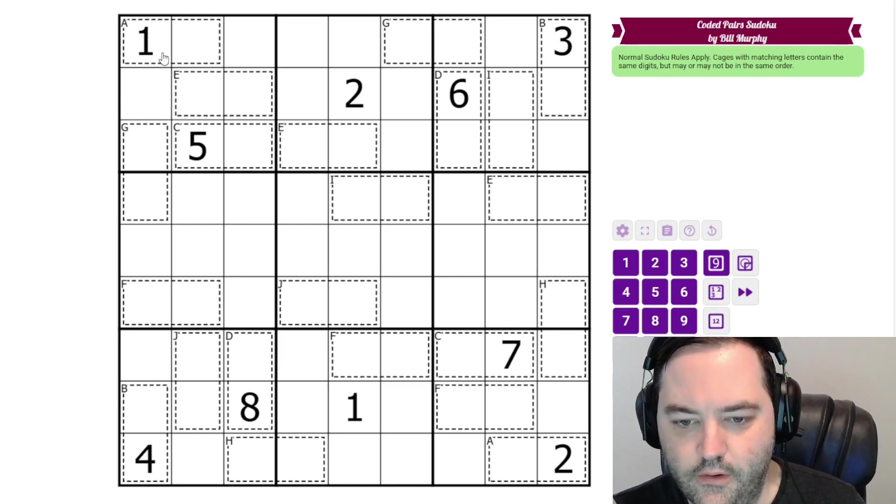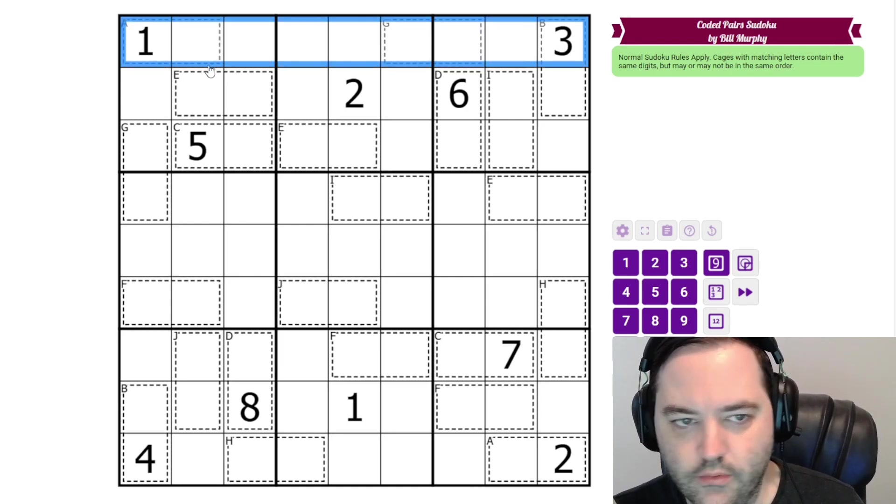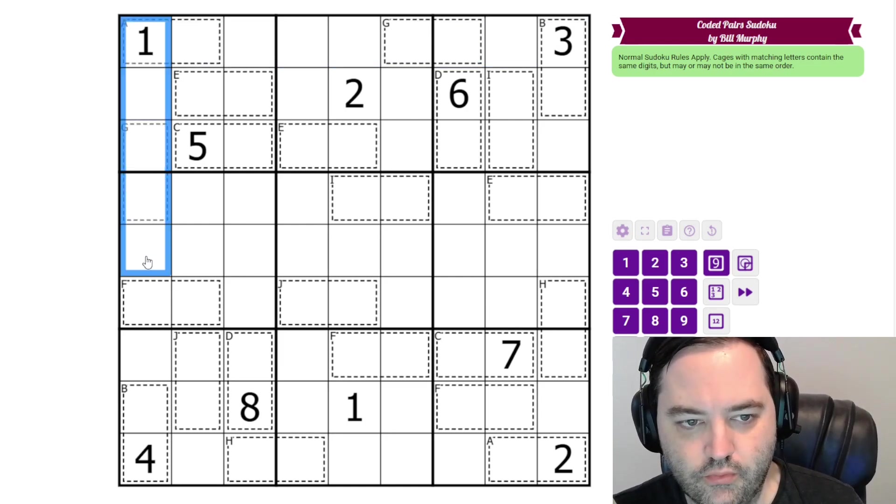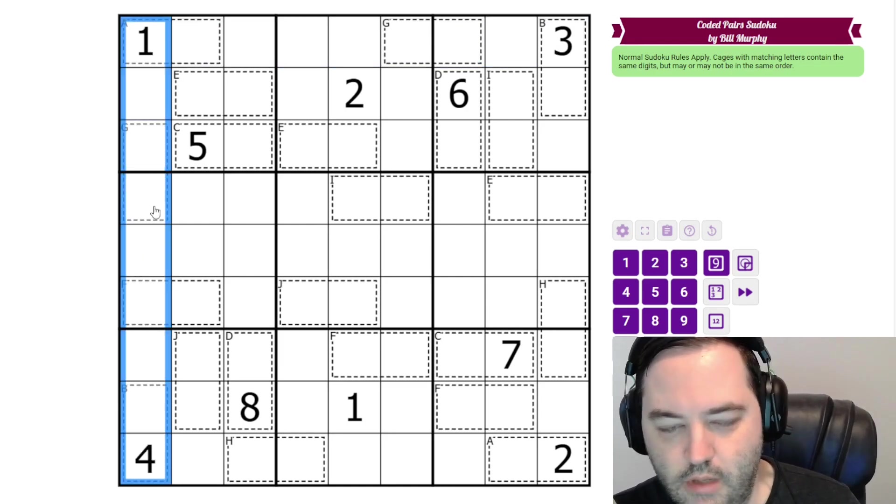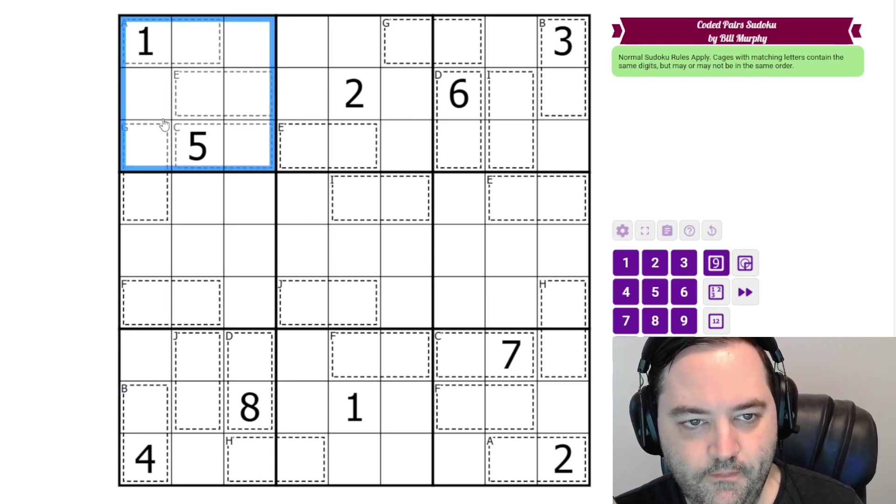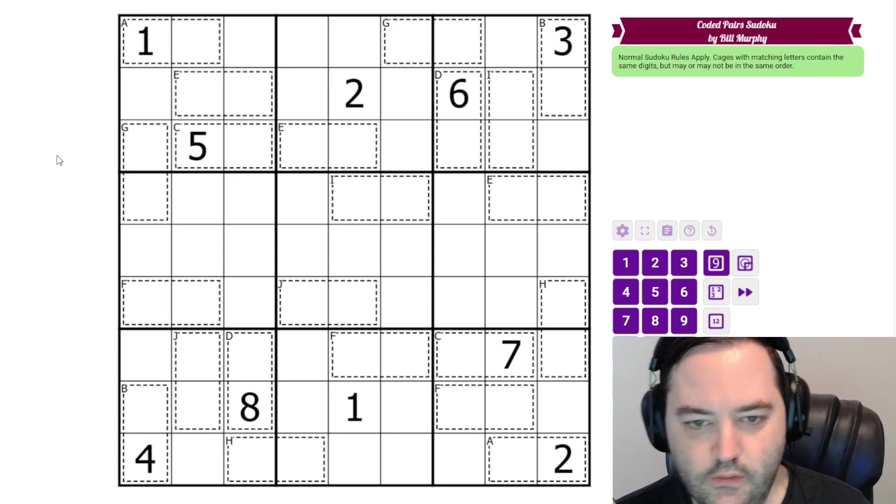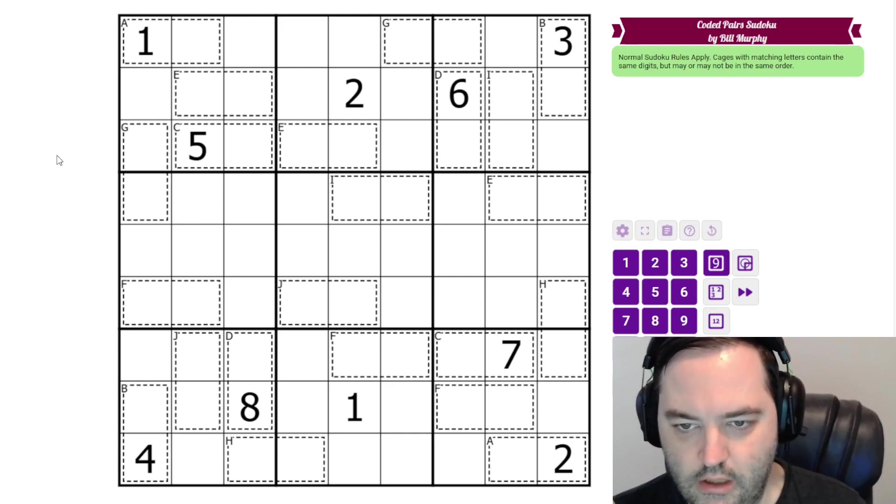This one's a little different, but we have normal Sudoku rules, 1 to 9 in each row, column, and 3 by 3 box. Additionally, we have some cages in the grid, and these are not killer cages.